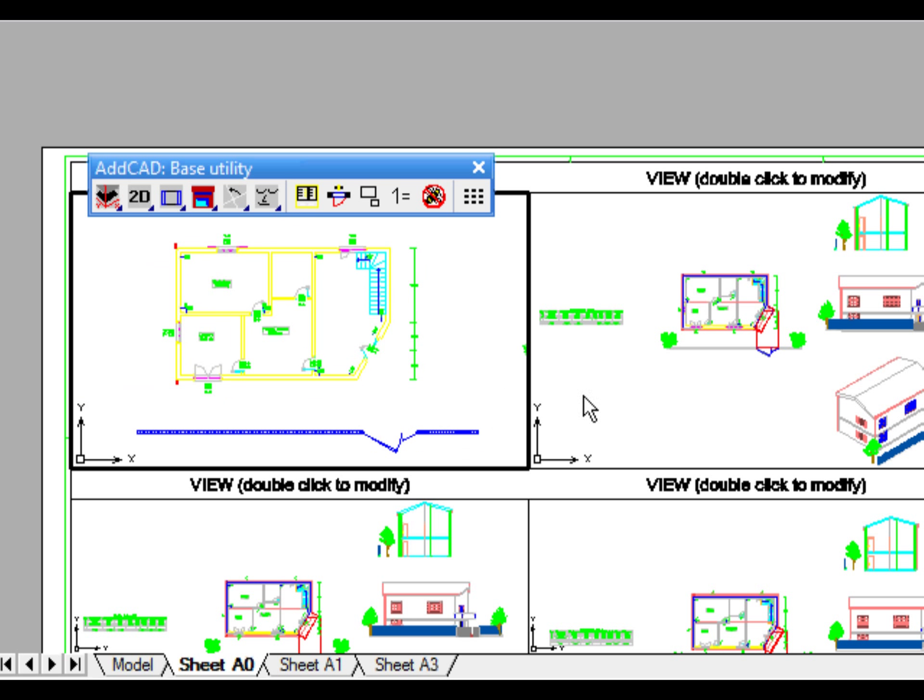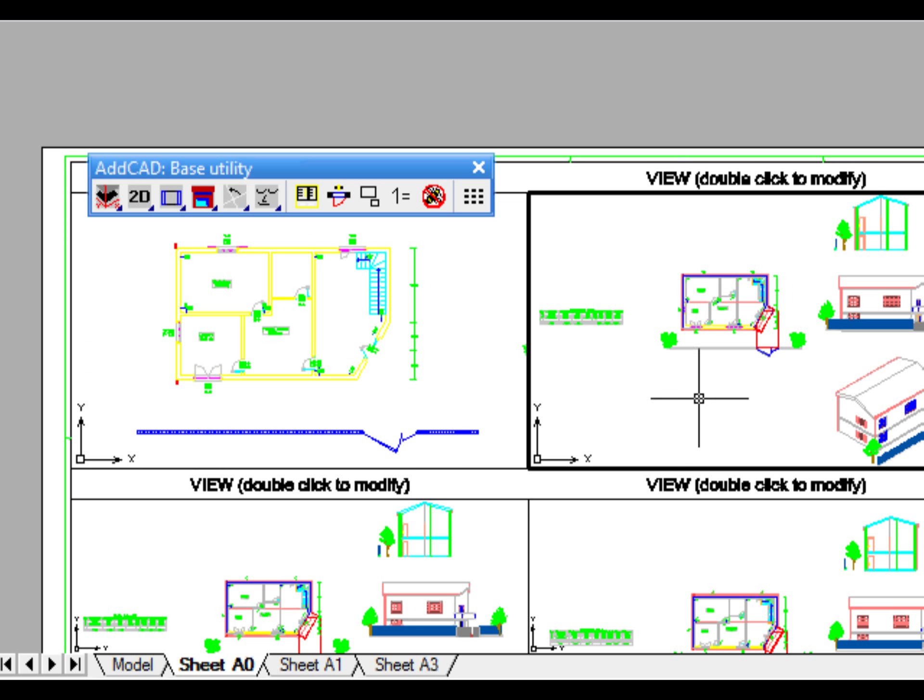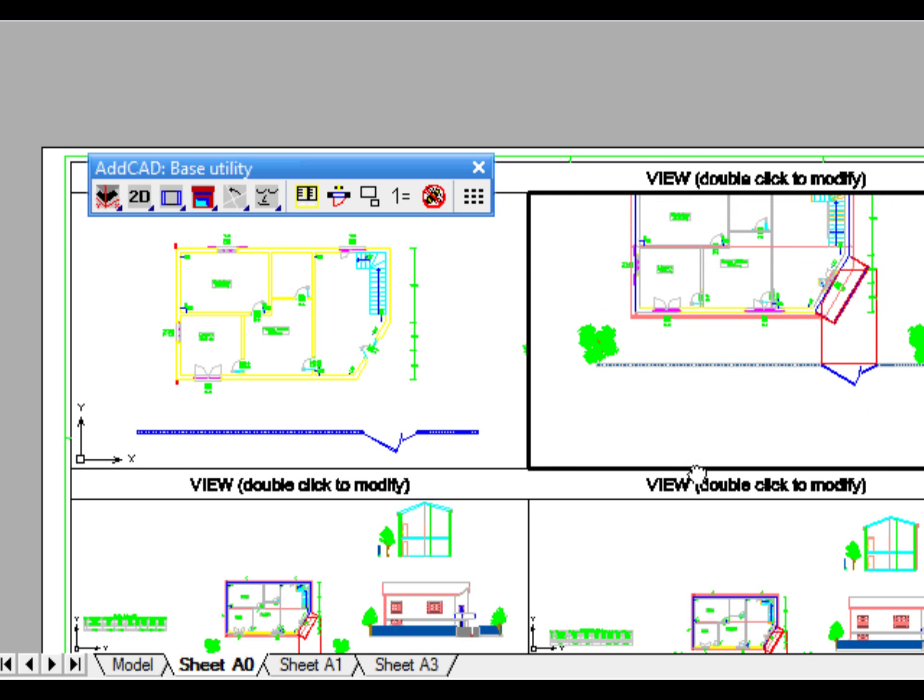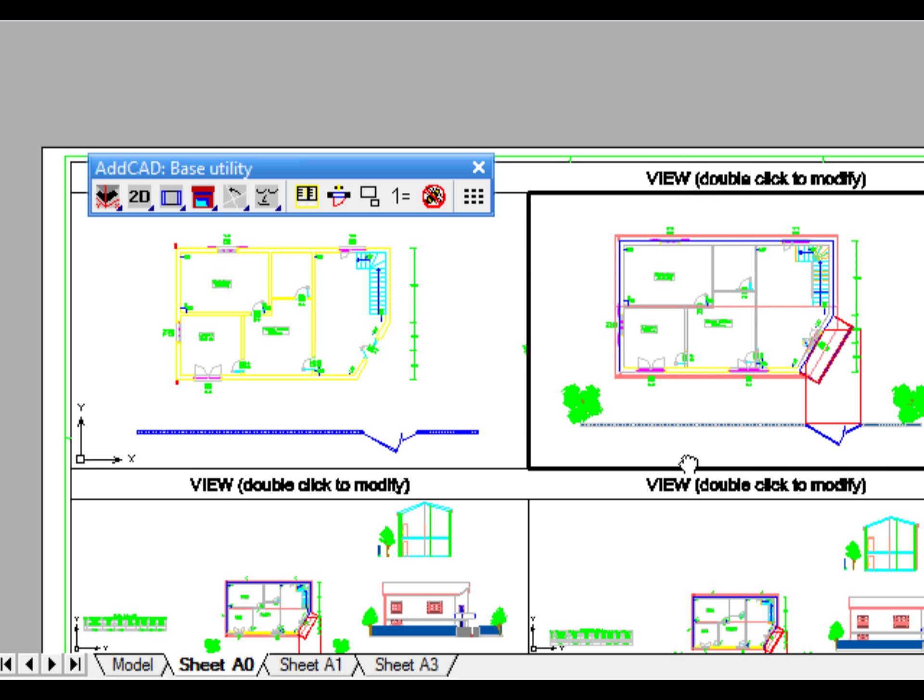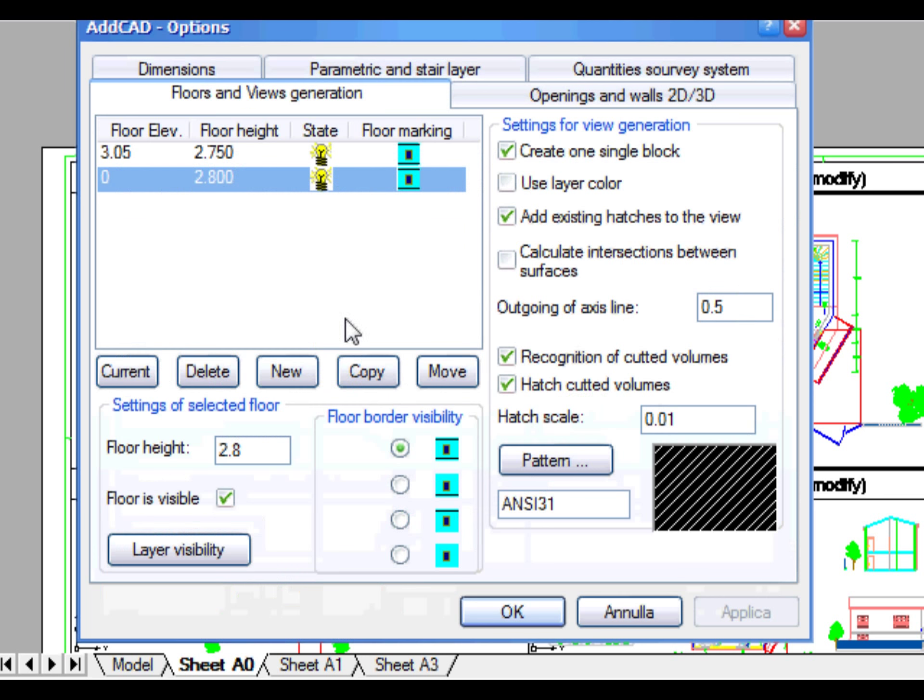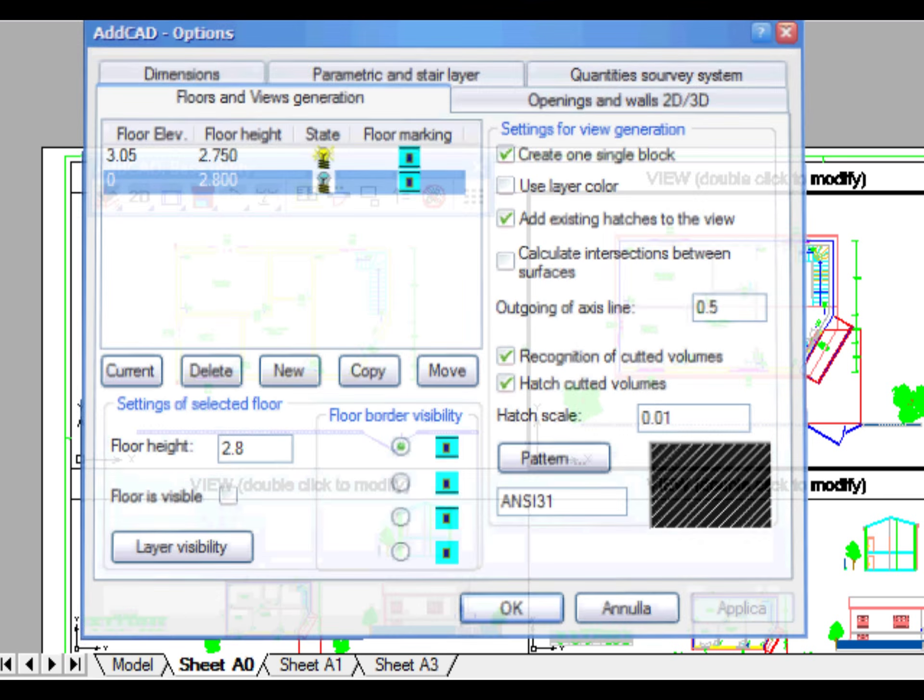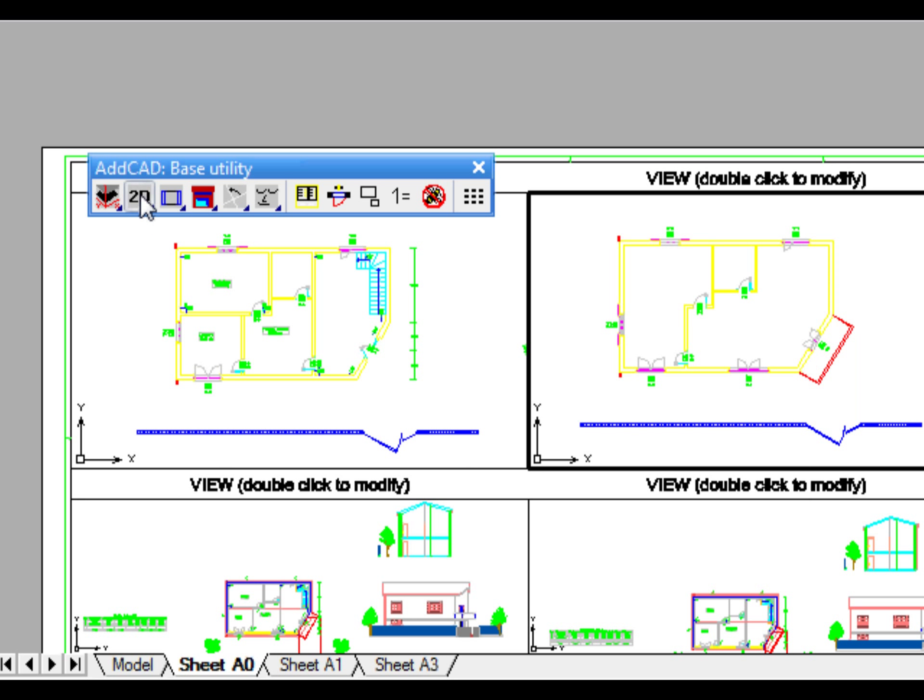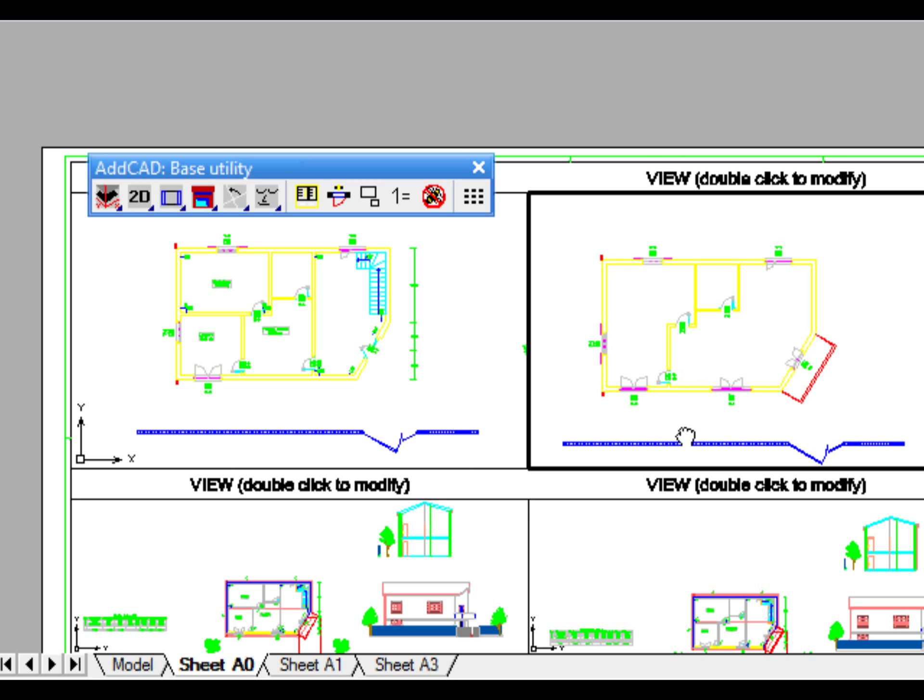In the second window, we want to see the drawing plan of the second floor. So, let's deactivate the first floor and in this case too, we then choose to see the 2D view only.